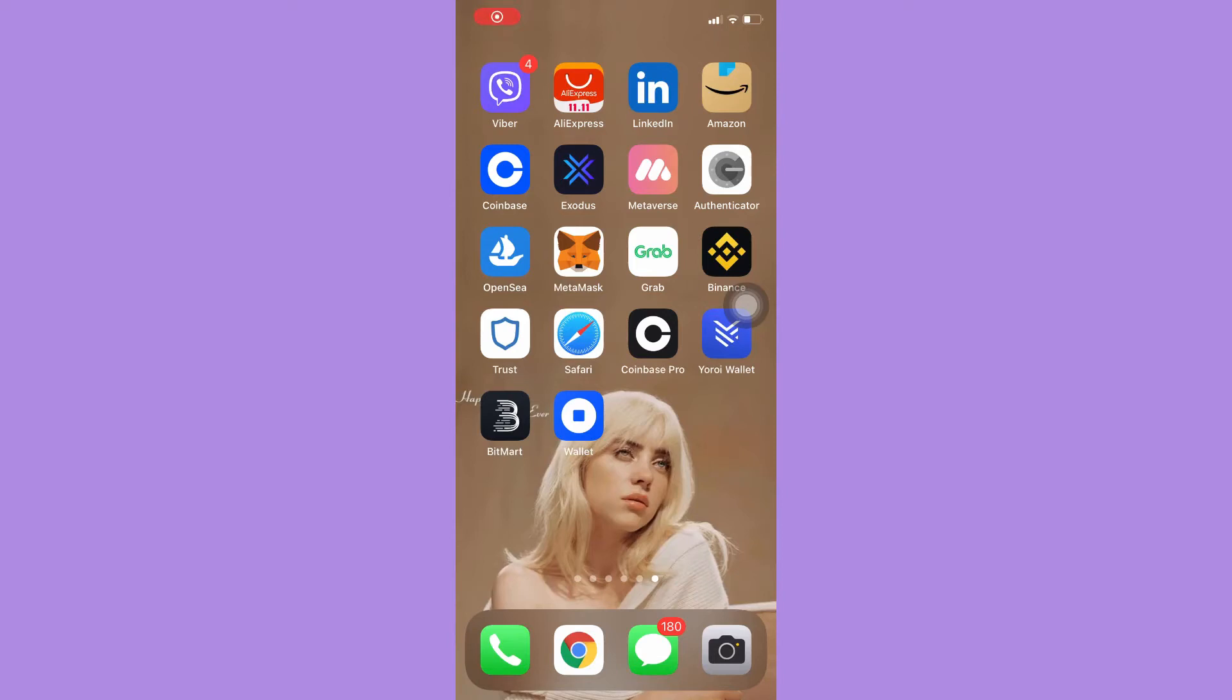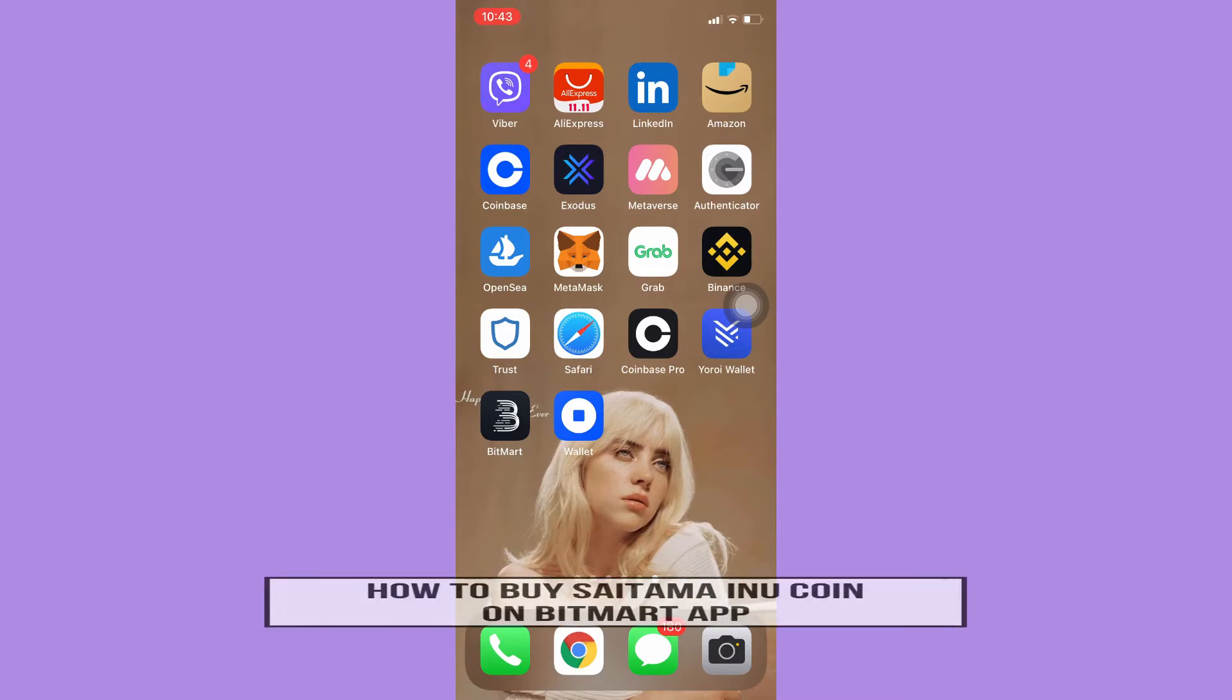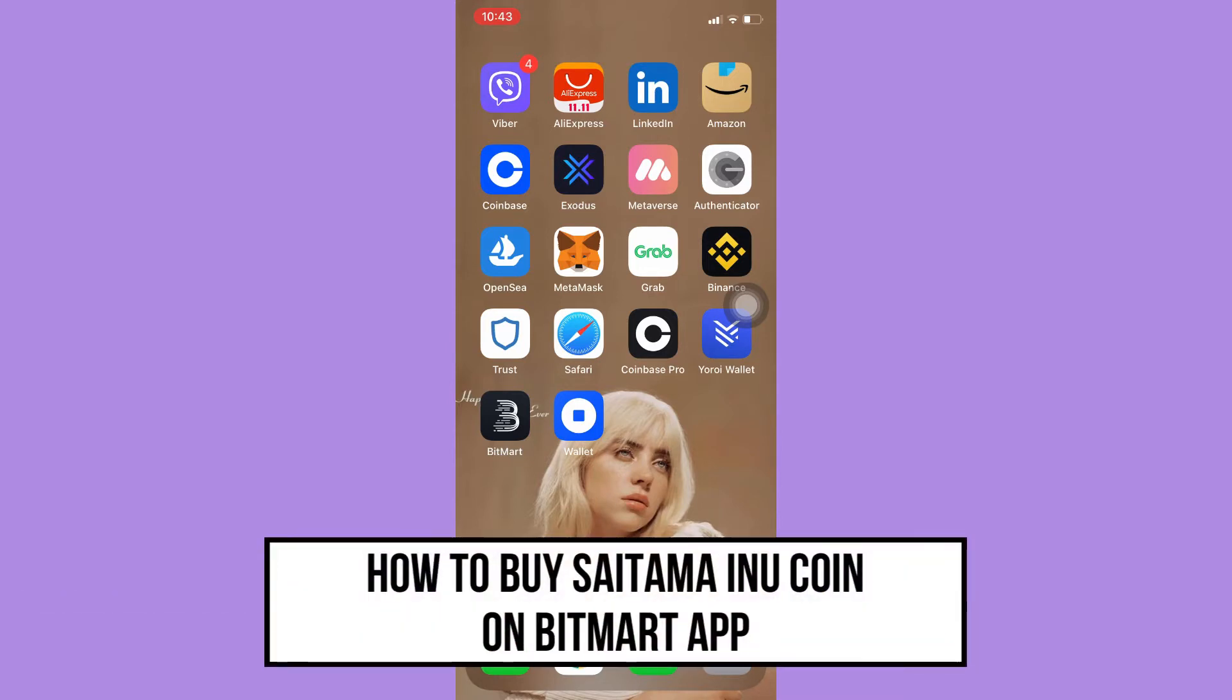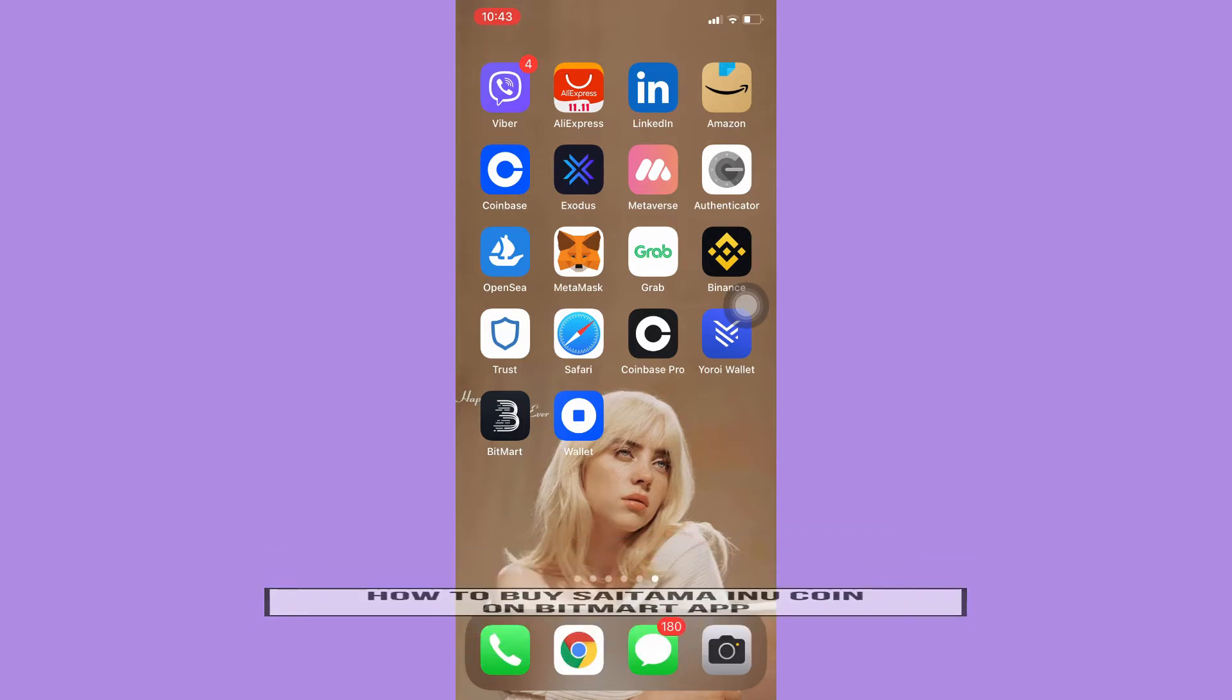Hi everyone, welcome back to this channel. Today I will be teaching you how to buy Saitama Inu coin on BitMart app. So let's begin right away.